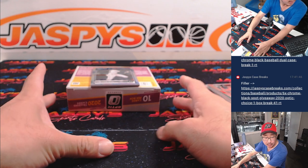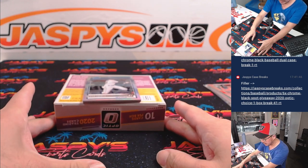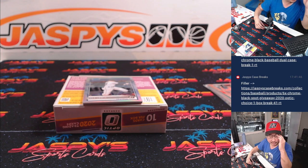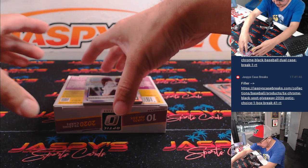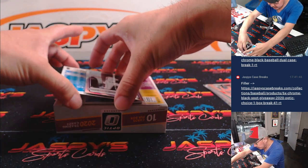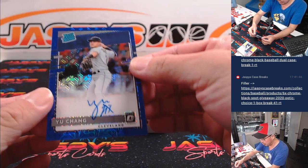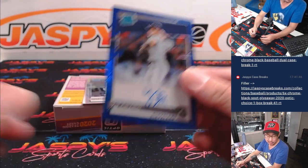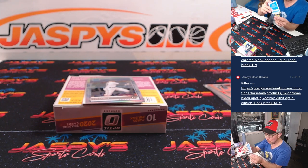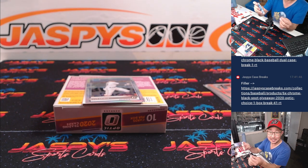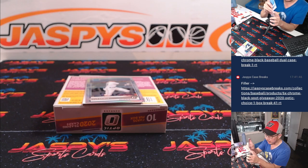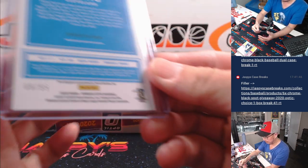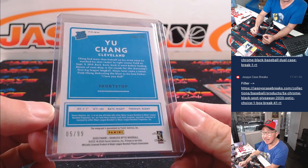All right, Kyle Lewis, rated rookie for Seattle is up top. That's going to be for Chad. And underneath are your autos. We've got Yu Chang. Cleveland, this is for you. Zach Sullivan with the Guardians. Five out of 99.